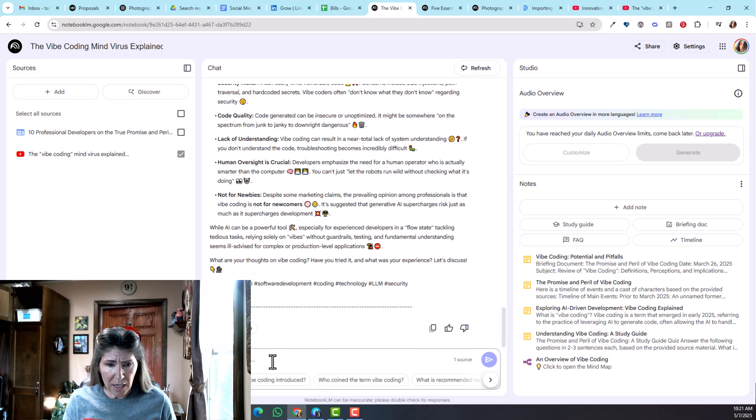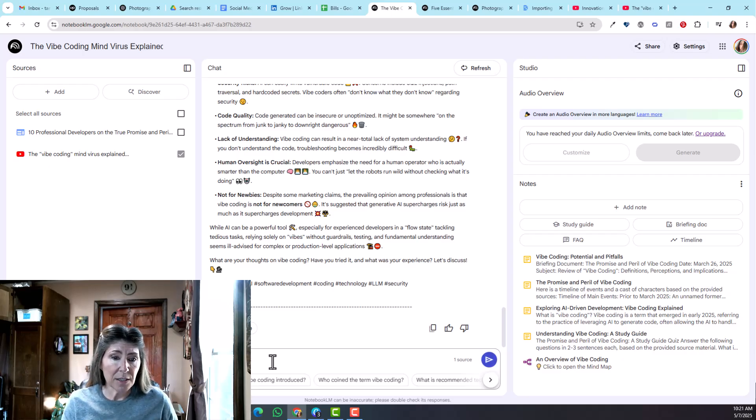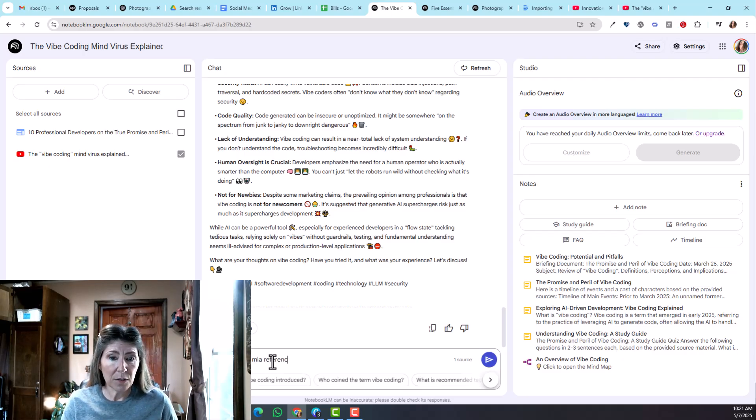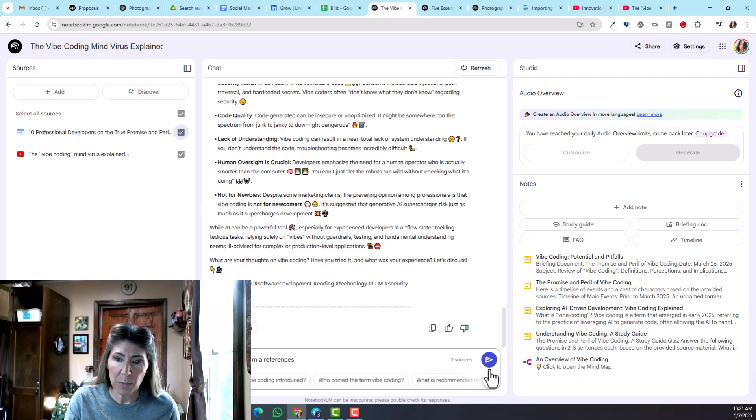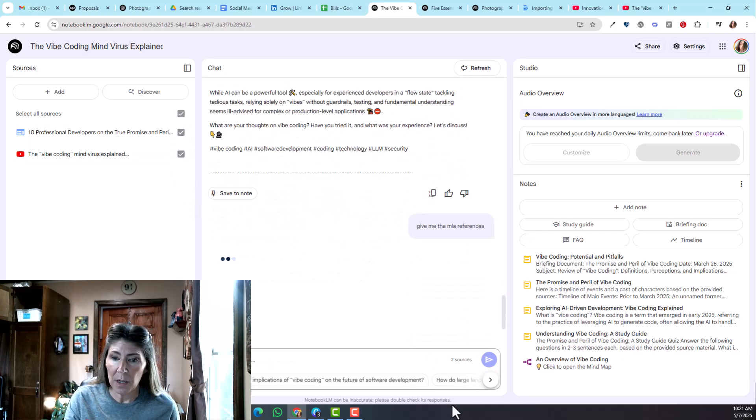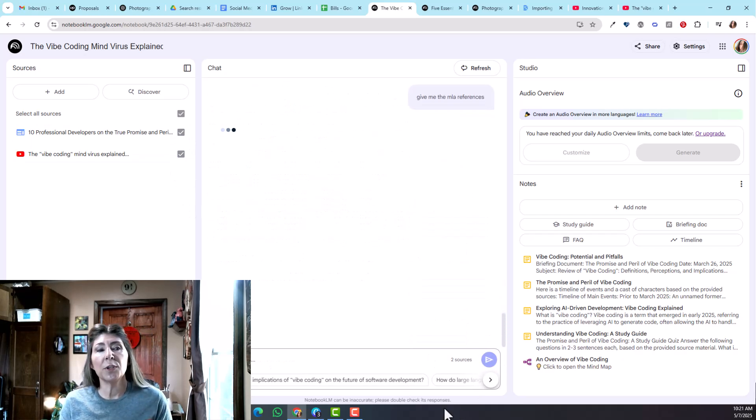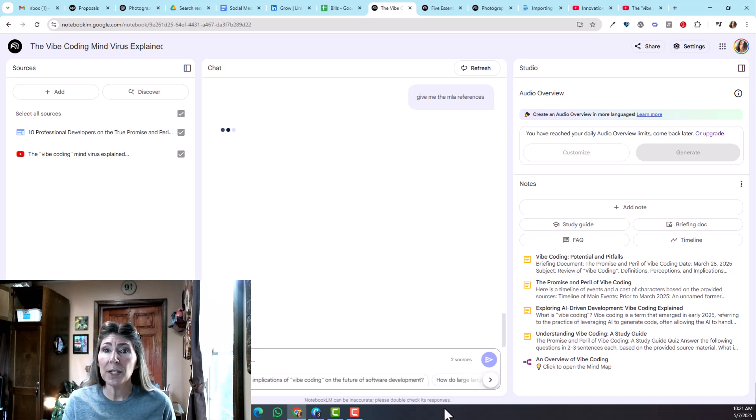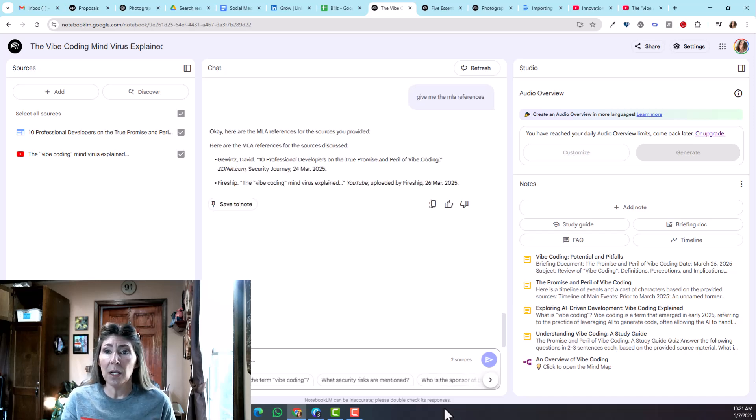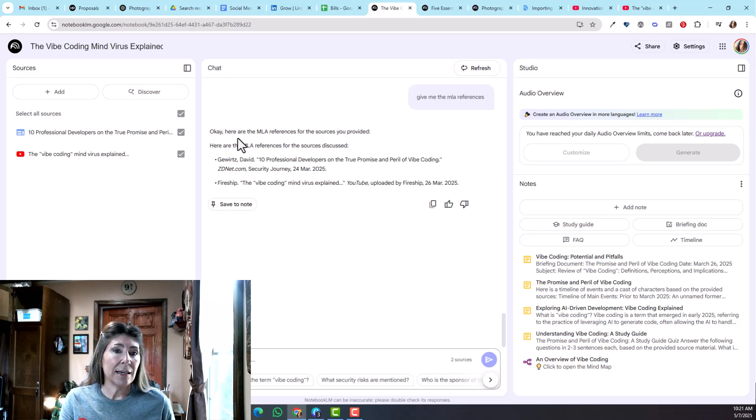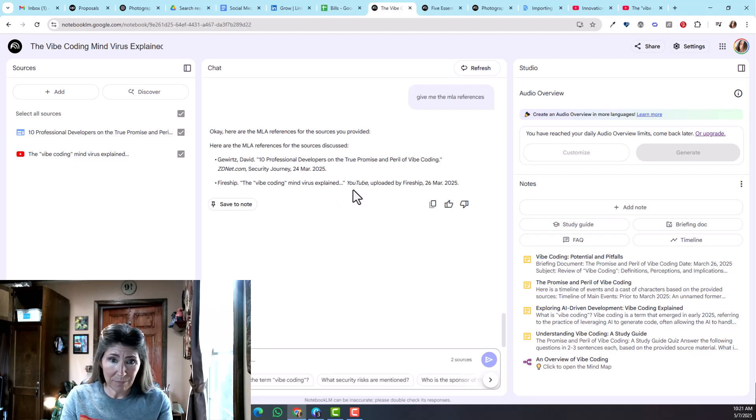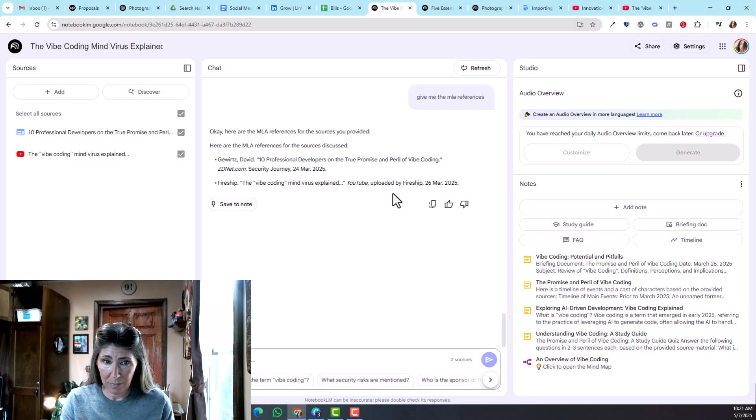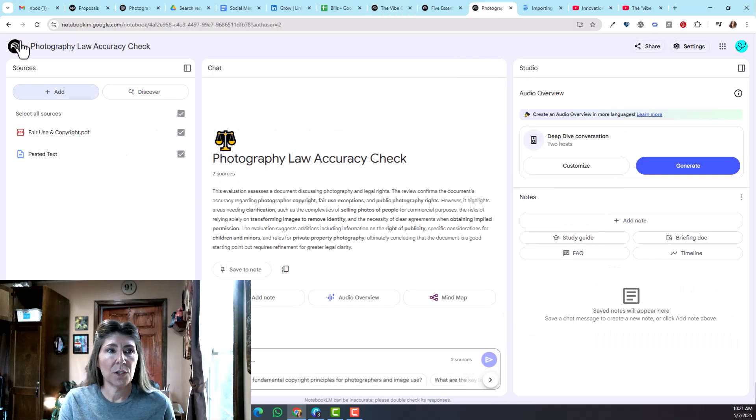There is another thing I really liked for researching: to give the MLA references. I'm going to select both of those because I want a reference for each one of them. If I'm writing a research paper, I pulled my content and now I have my references already written for me. It's absolutely beautiful.